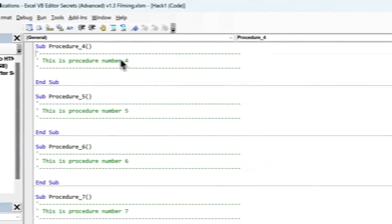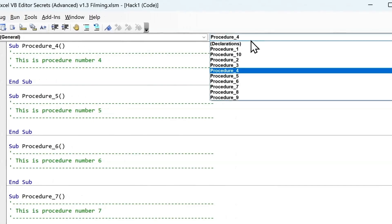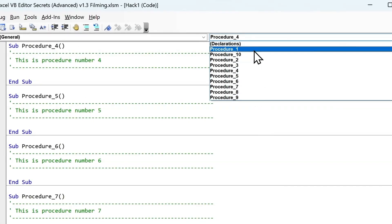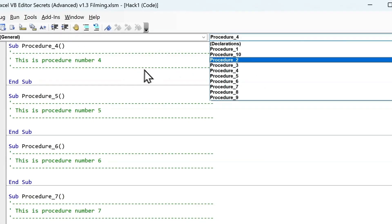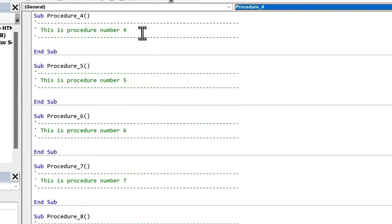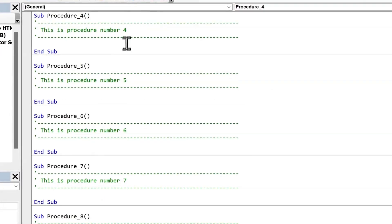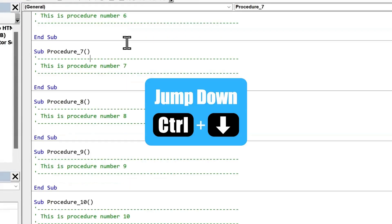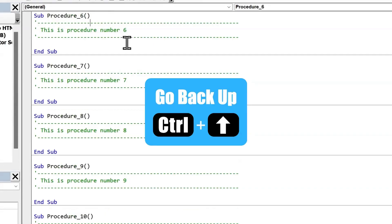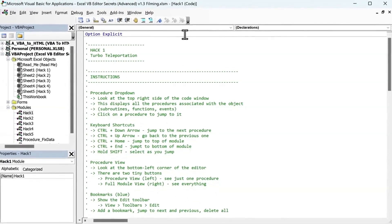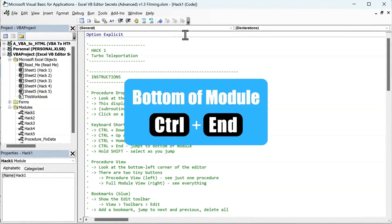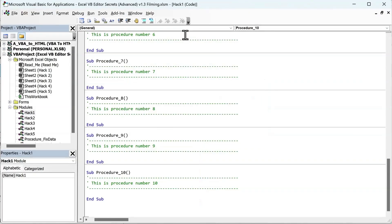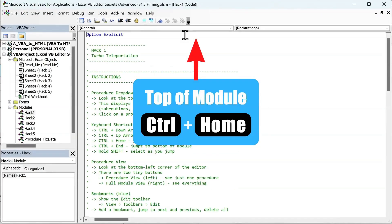But here's where it gets interesting. These procedures are listed alphabetically in the drop-down, which can be different from the order they appear in the code window. So if you want to move through the code in the order your procedures are written without using your mouse to scroll, simply press Ctrl and down arrow to jump to the next procedure, and Ctrl and up arrow to go back to the previous one. Thus you can press Ctrl and End to teleport straight to the bottom of the code module, and Ctrl and Home to teleport straight up to the top.